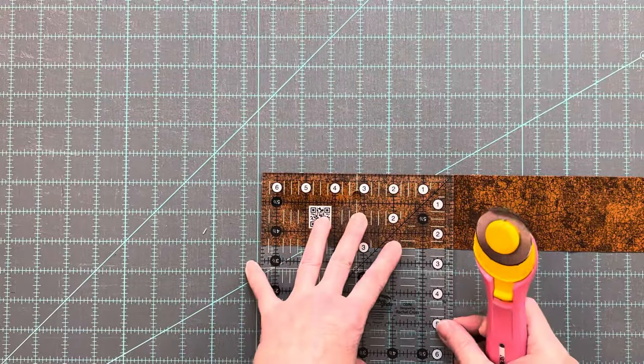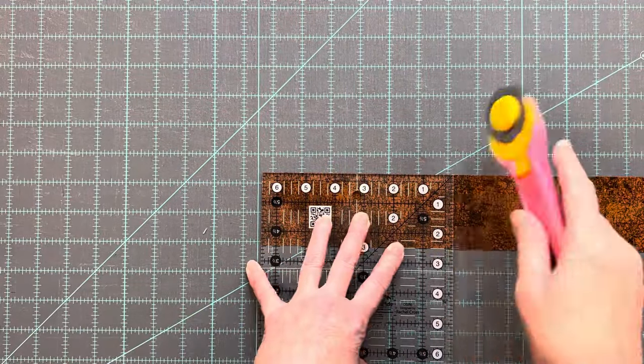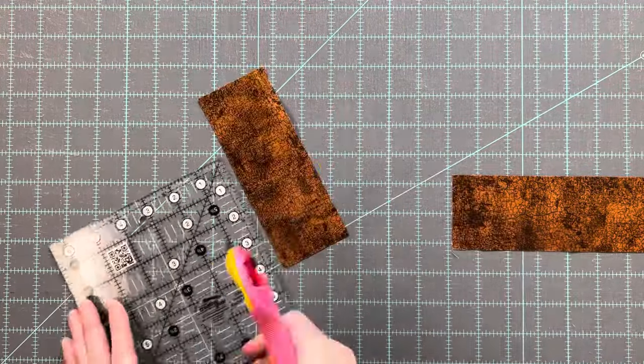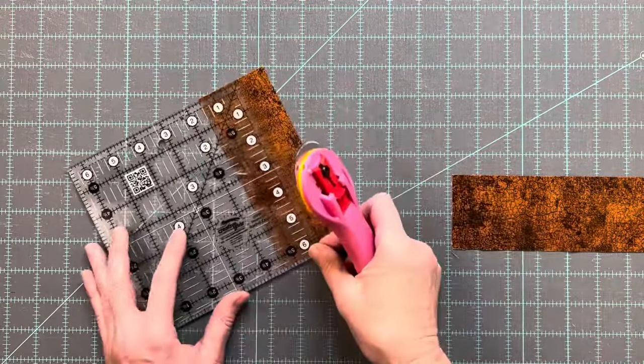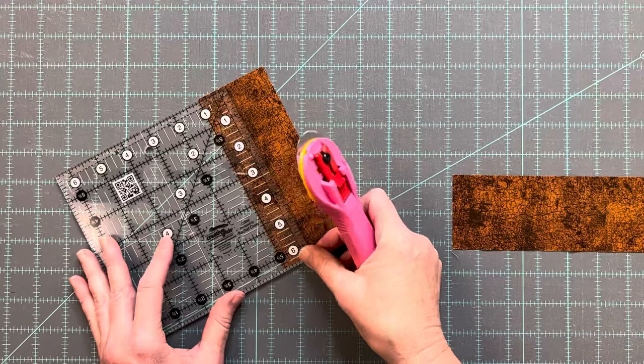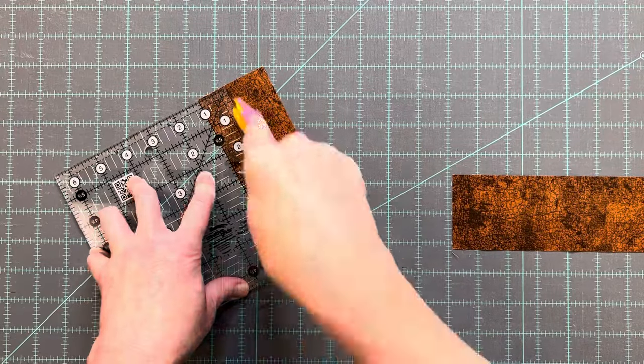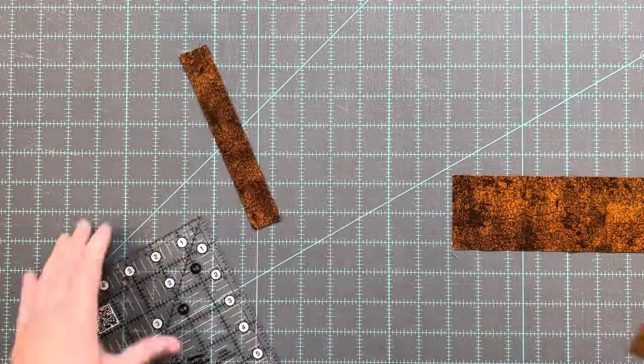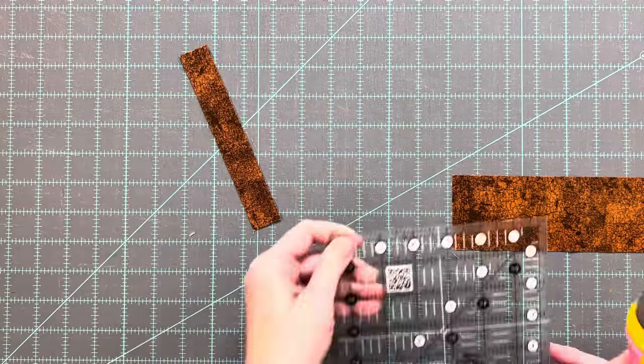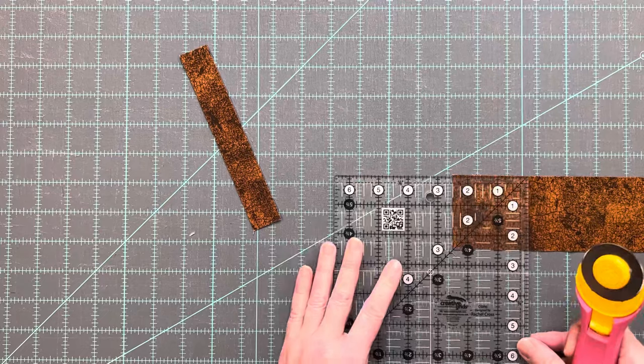For the heel fabric cut one rectangle that's one inch by six and a half inches and one square that's two and a half inches by two and a half inches.